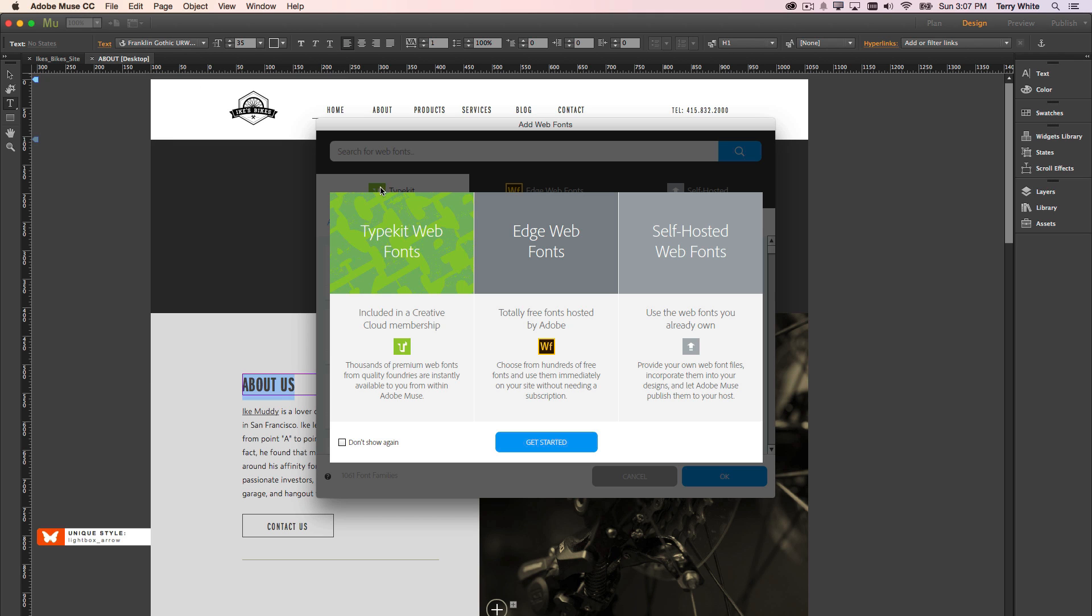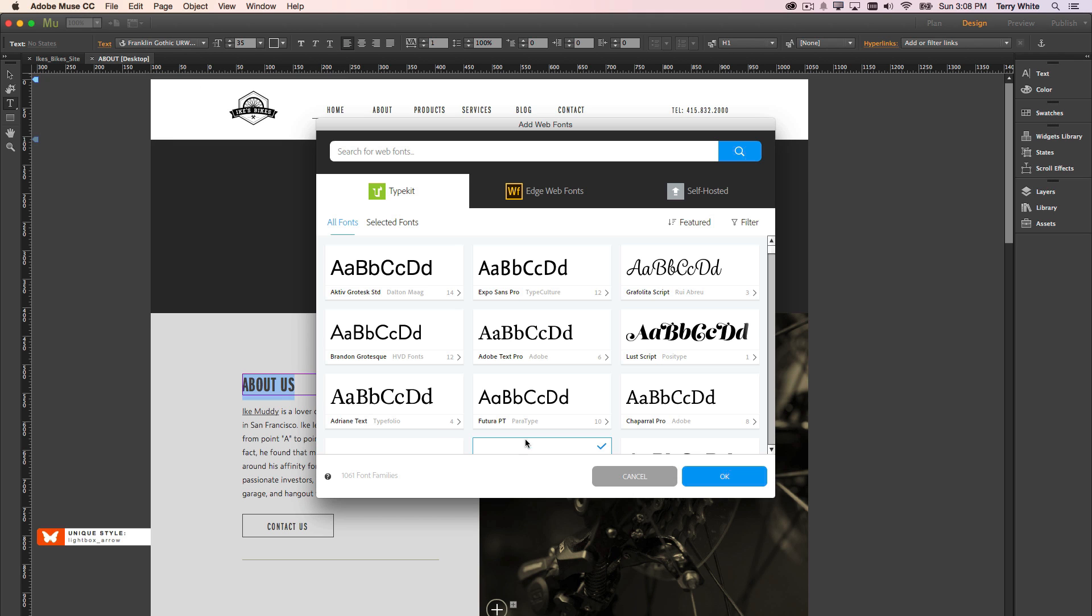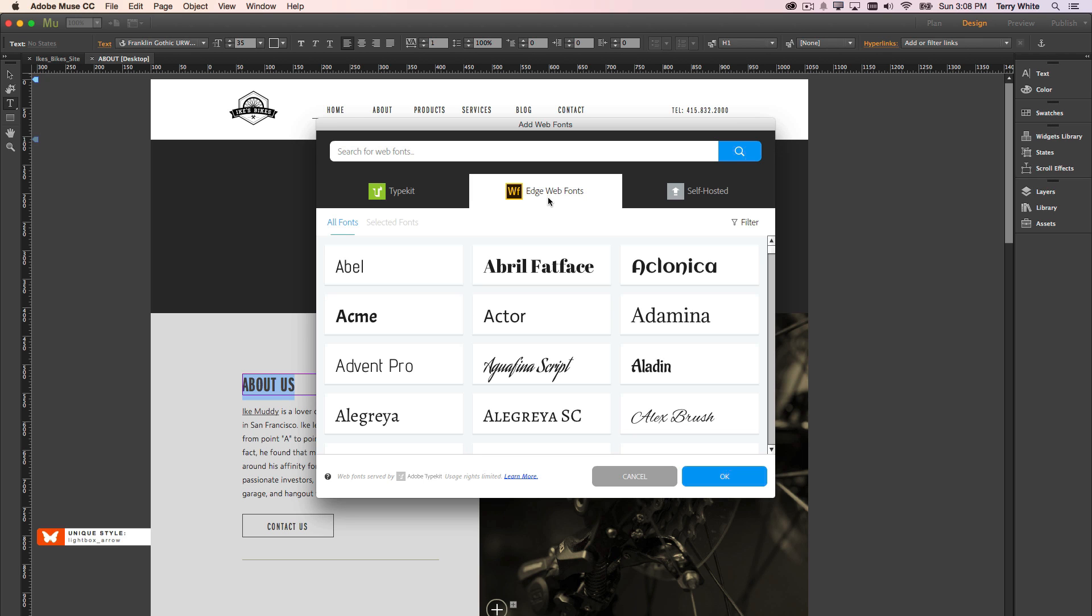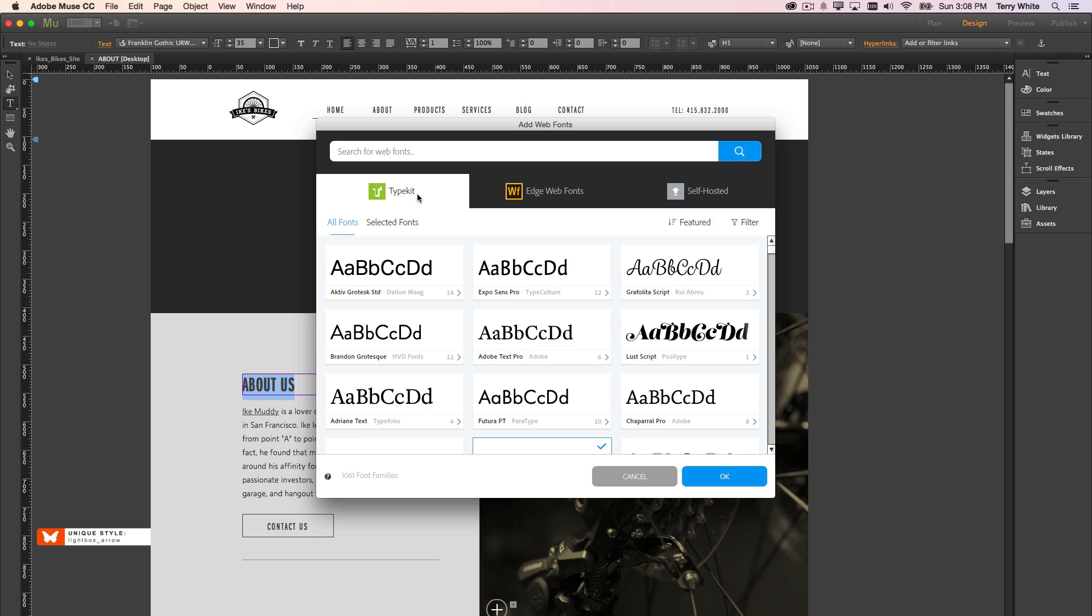Well what's new, and here I'll say don't show me this again. What's new is, in addition to the 400 plus web fonts that we had before, these were Edge web fonts, we've now integrated the Typekit web font library. So now you have thousands and thousands of fonts to choose from in addition to the web fonts that you had before, the Edge web fonts.